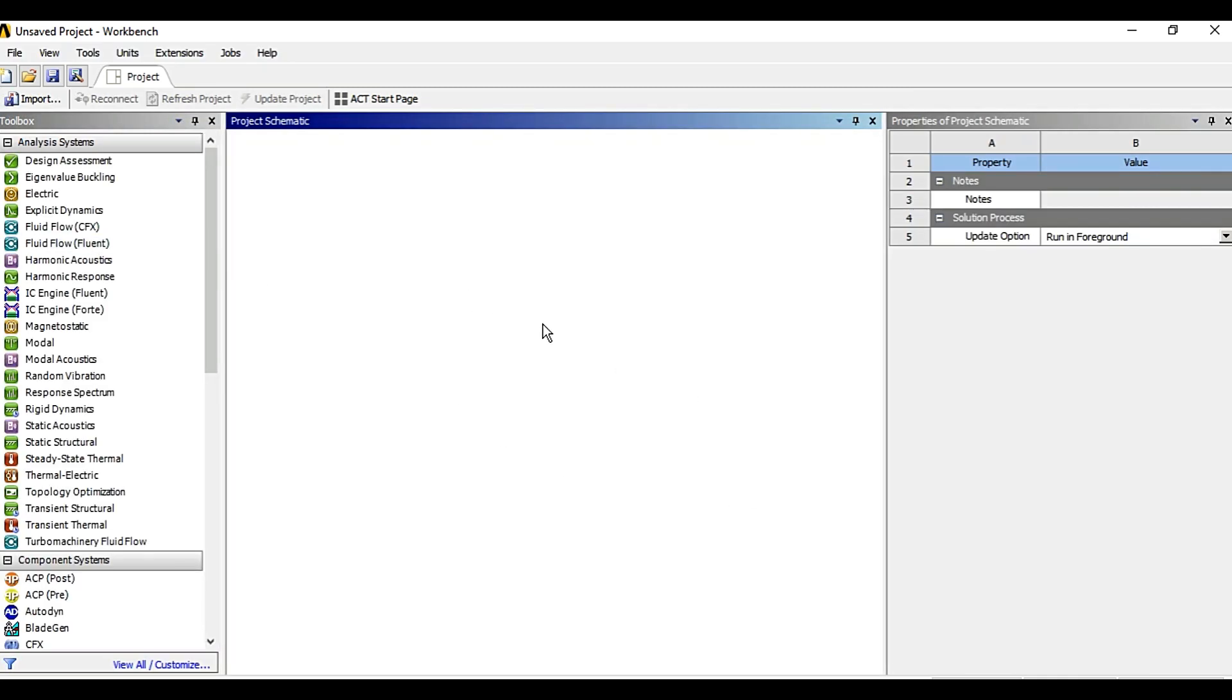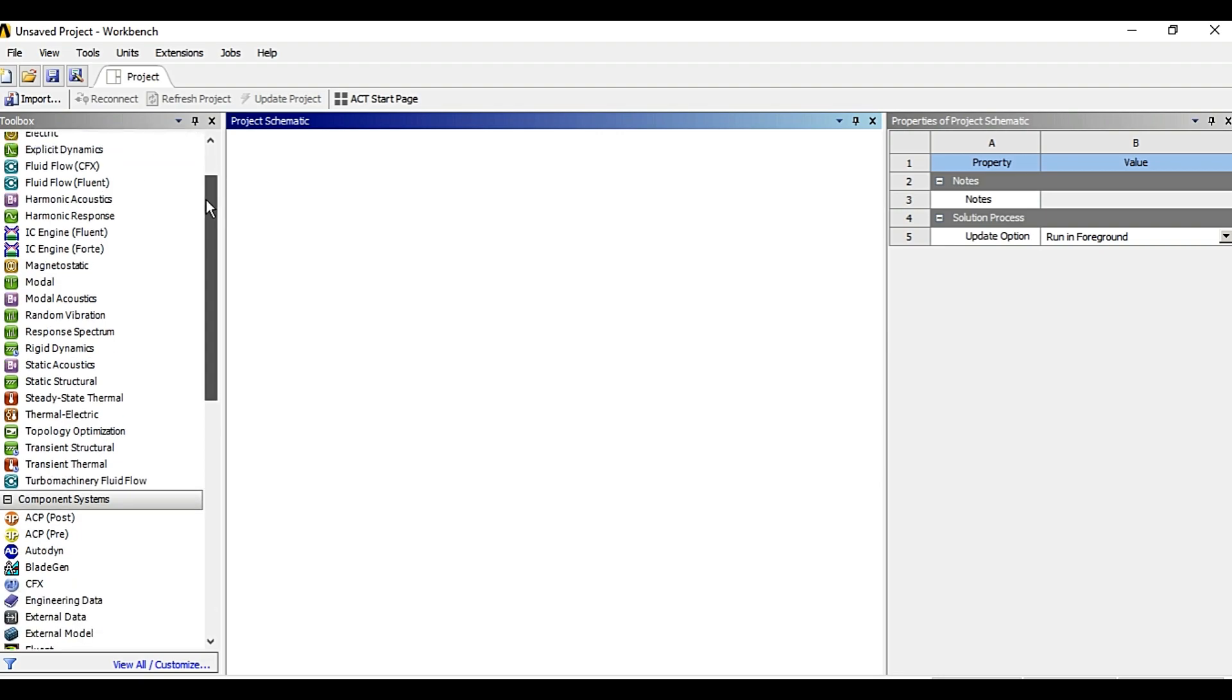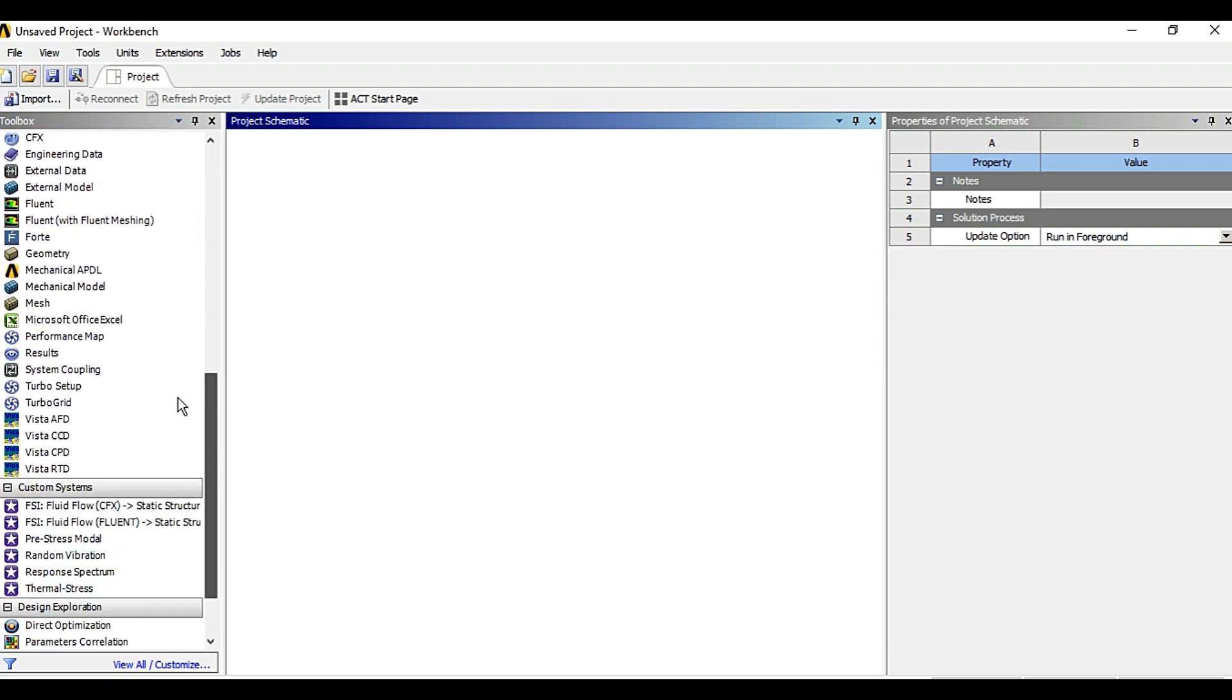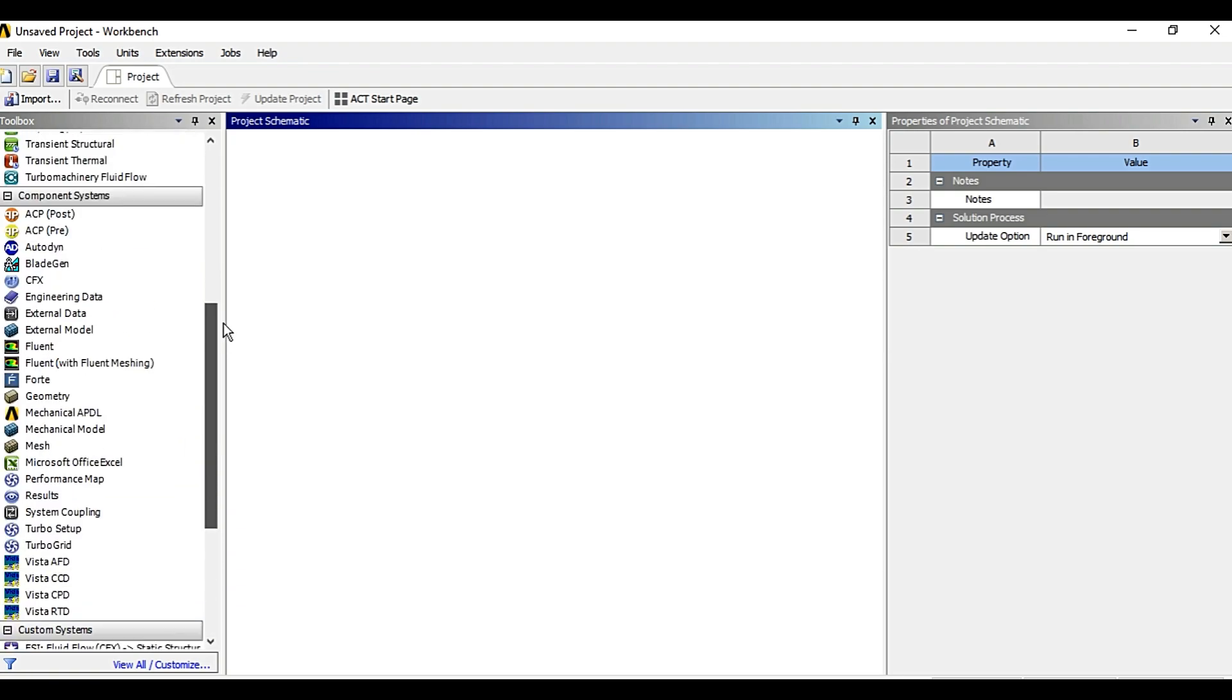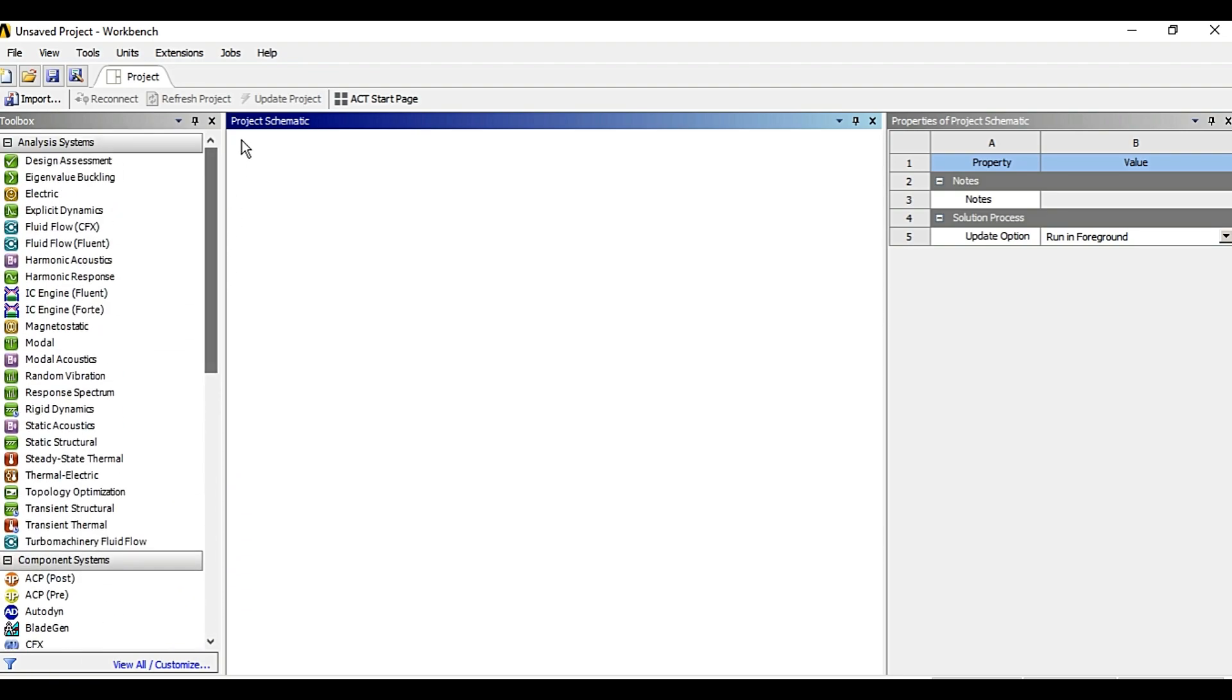Once the loading finishes you will find the workbench window as shown which appears. Here you can see the toolbox. This toolbox contains various modules of ANSYS. Then there is project schematic. Then there is properties of project schematic.